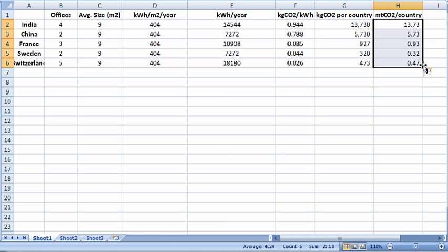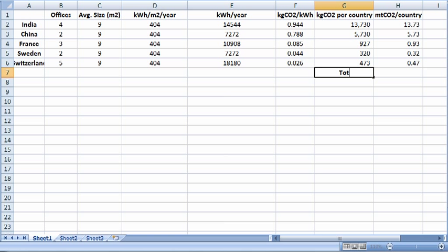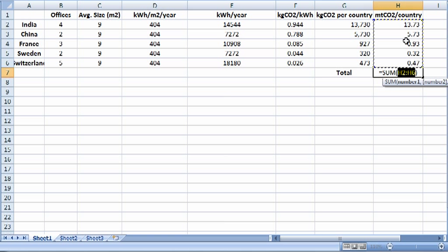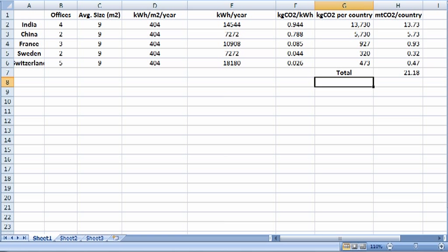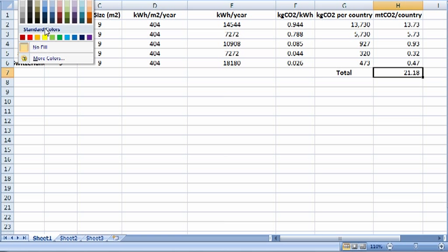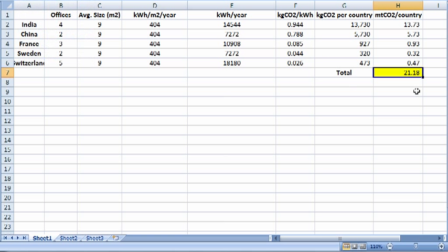So I'm going to go ahead and drag this formula down, and then let's go ahead and get a total. We'll go ahead and sum these five cells. And we see that the total is 21.18 metric tons of CO2 per year.